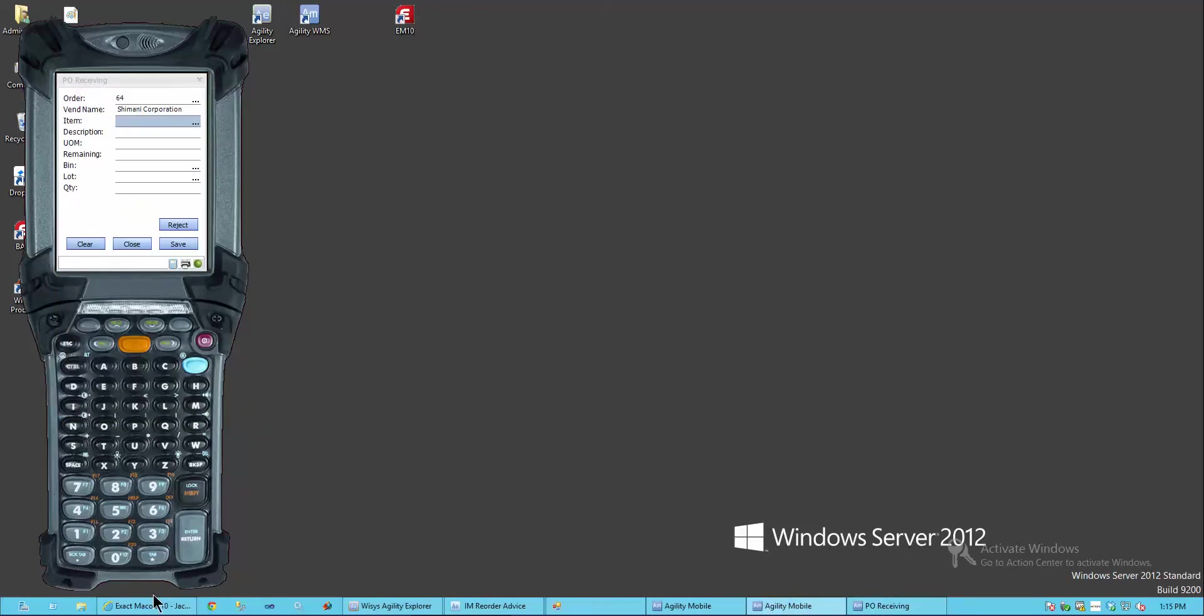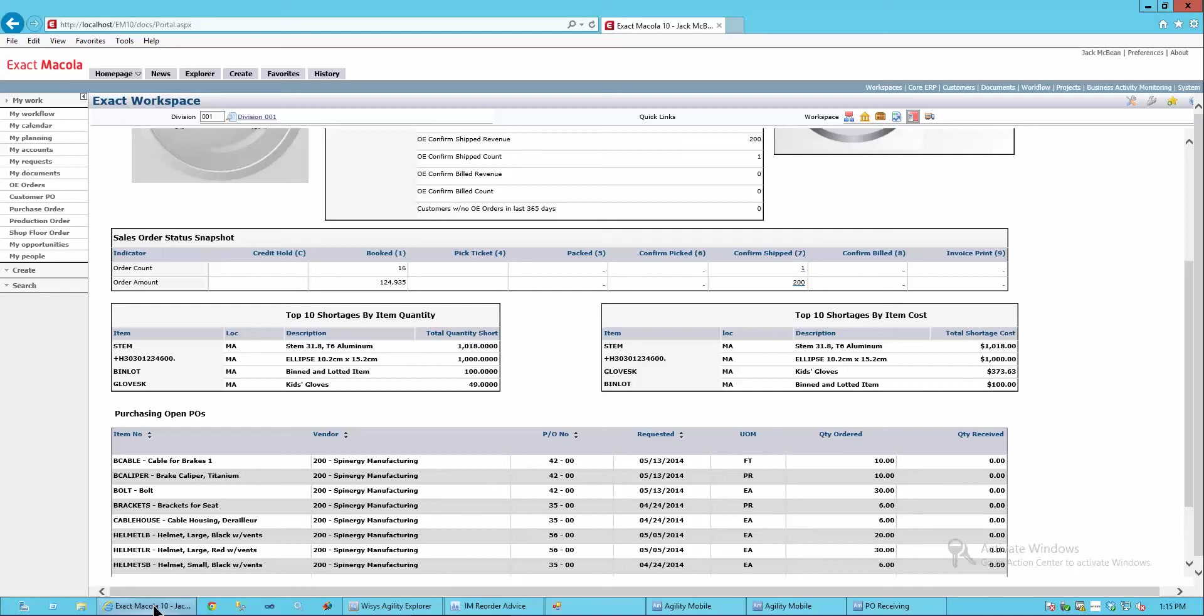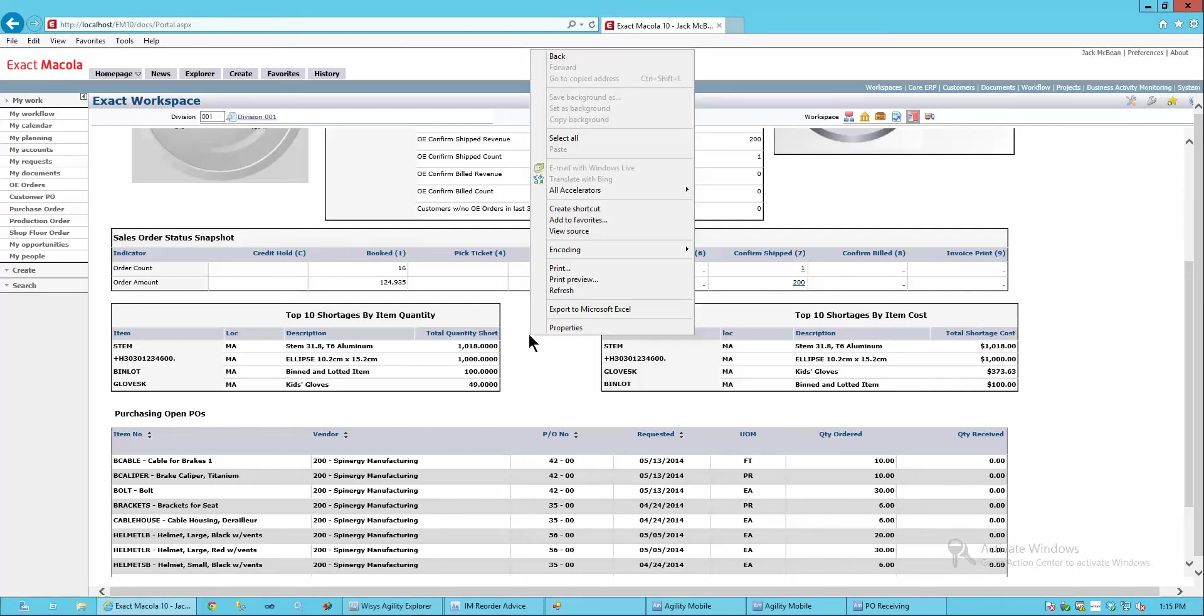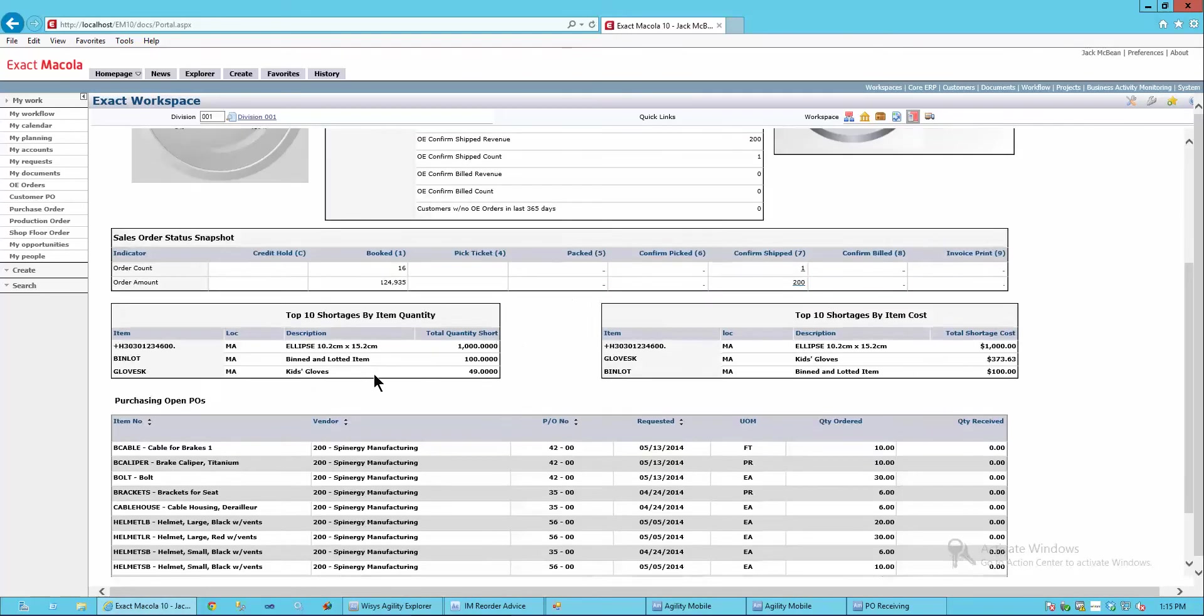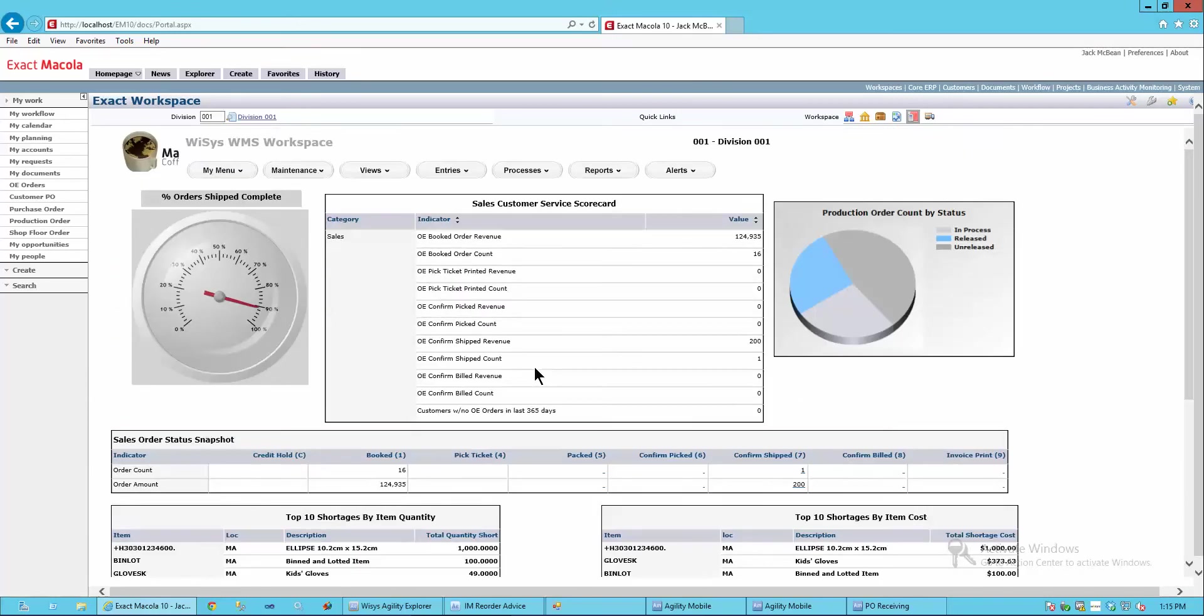So coming back to my Macola system, if I just refresh this grid, you'll see that the stem falls off this backorder situation by a shortage. And now I can continue to run my business as smoothly as I can.